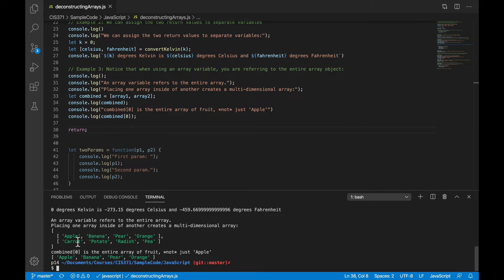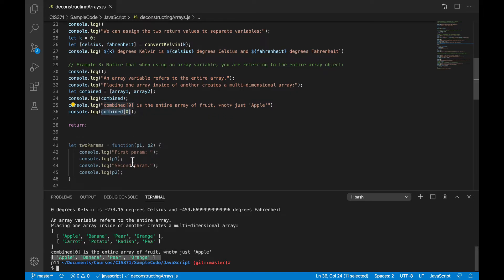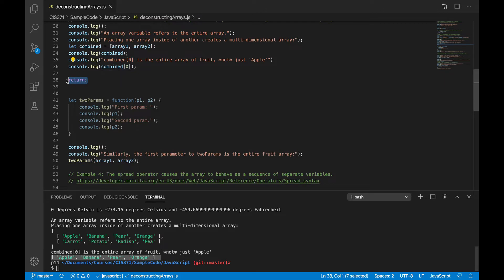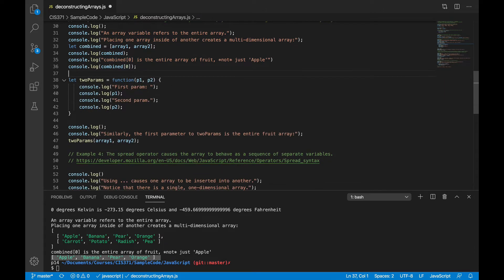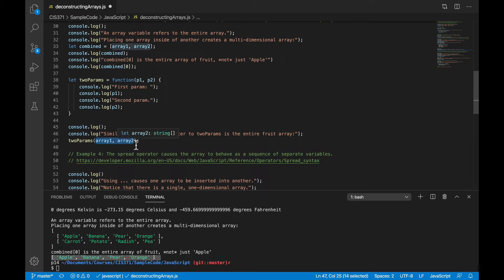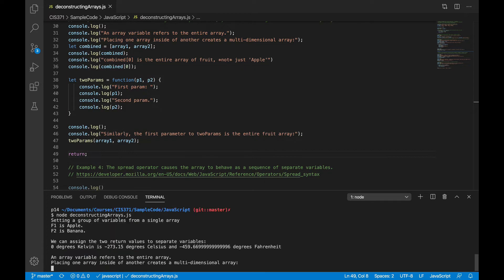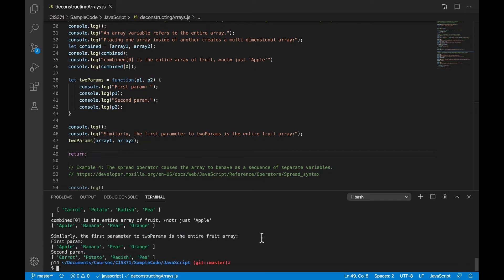Similarly, if I talk about the first element of that array, I'm not getting apple, but I'm getting the entire fruit array. Similarly, if I pass an array object into the function, so here I have a function called two params with p1 and p2. If I pass array 1 and array 2 as those two parameters, then, of course, p1 is the entire fruit array and p2 is the entire vegetable array.